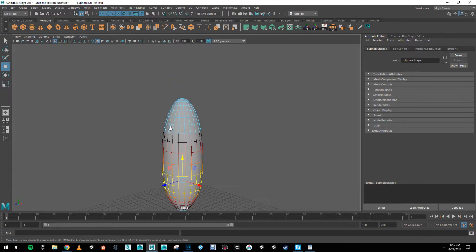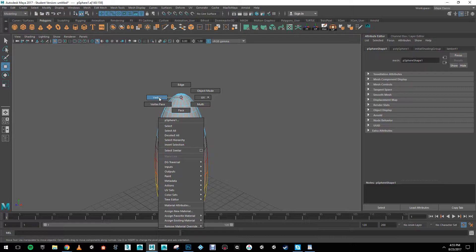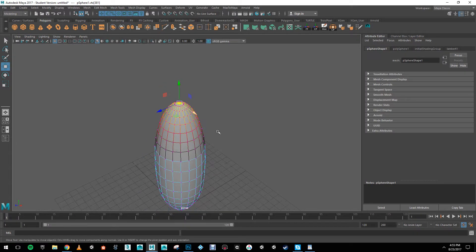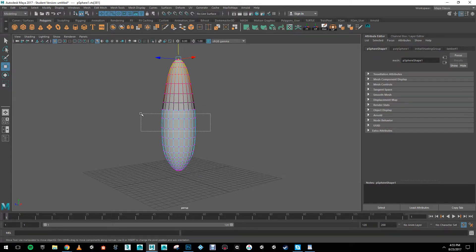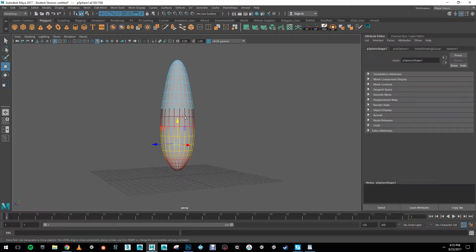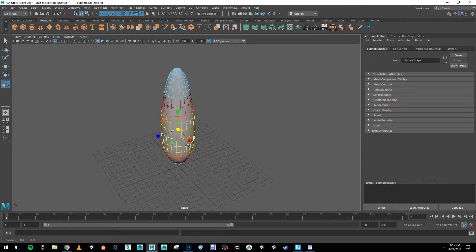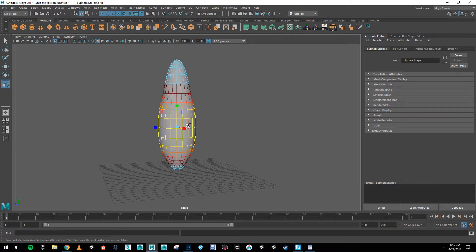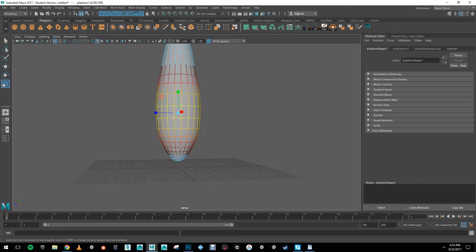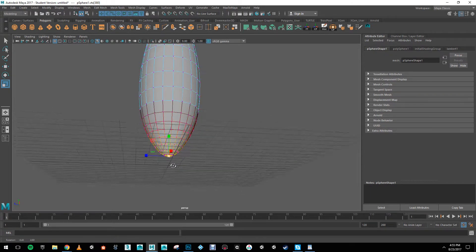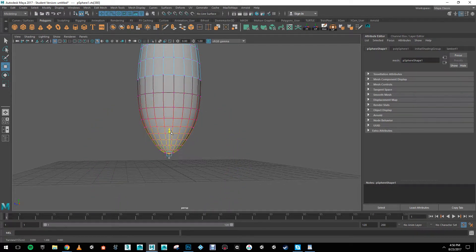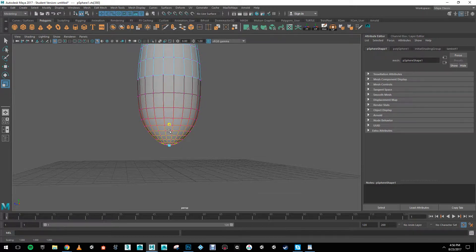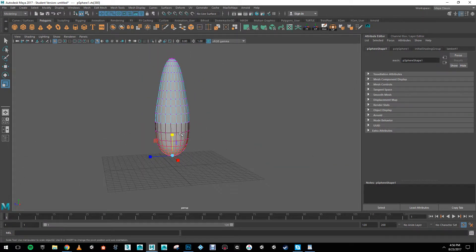I'll also do the same thing for the top part, but now I'm going to go to vertex mode by right-clicking and going to vertex. I'll select the very top and just drag up — this is going to give me more of an egg shape but a lot more stretched. I'm also going to select some edges here because I feel like it should be a little fatter. I'm going to grab this edge and bring it back up a bit. Using my scale tool with soft selection on, I'm going to scale it down a bit.